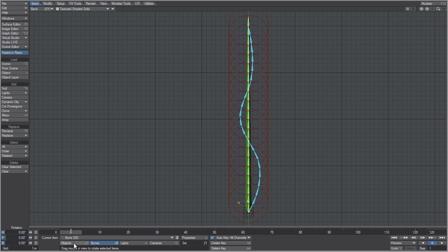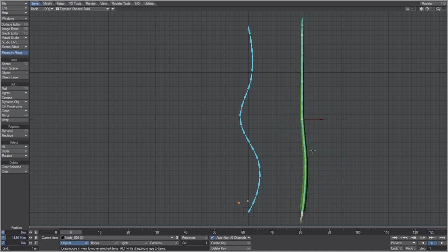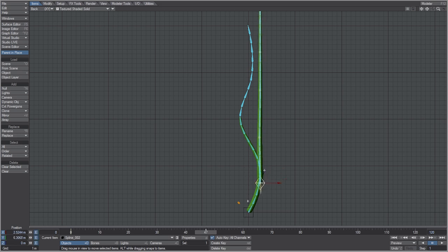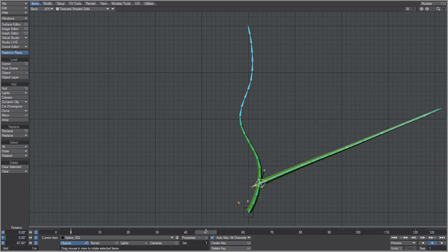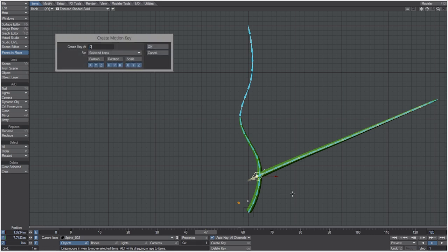You can move the entire vine by selecting the spline. Test it by moving the nodes around and everything works as expected. Move this into place along where you want the vine to start growing. Press Y to rotate into position, hit Enter to create a key at frame zero, then delete the key at frame 47.